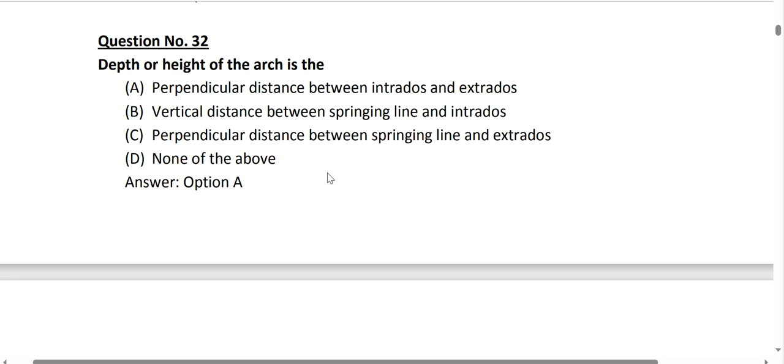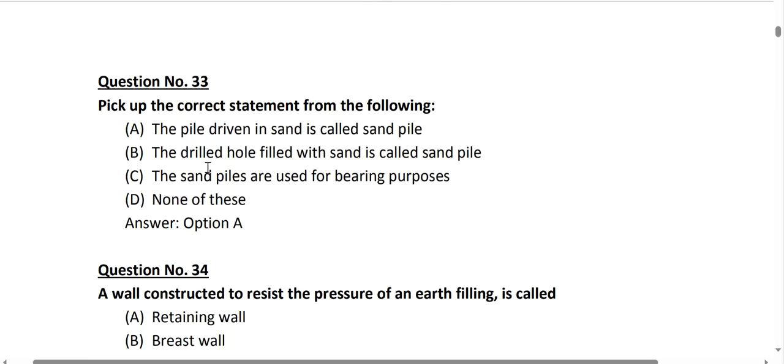Question number 32: the depth or height of an arch is the perpendicular distance between the intrados and the extrados. Option A is correct for question number 32.